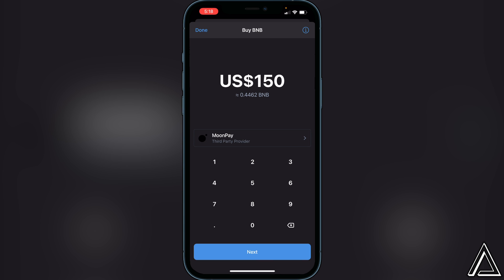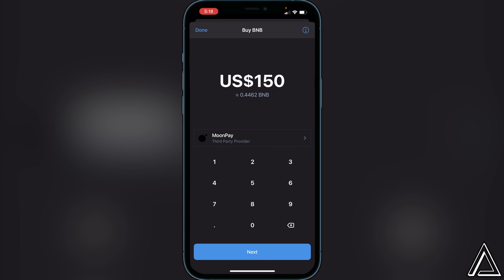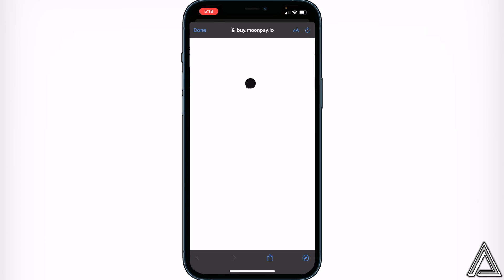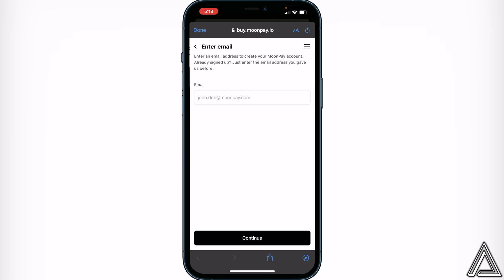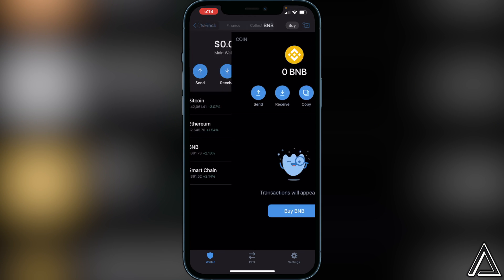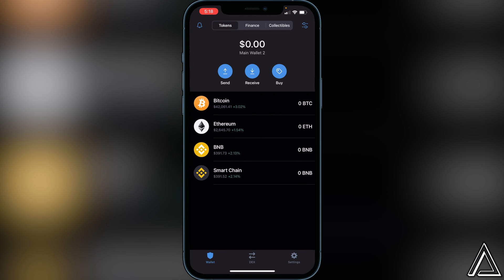Once you type in the amount of BNB you want to purchase, click on Next. It will open up MoonPay — or whatever provider is available to you. You'll have to sign up and put in your credit card information. Once the transaction goes through, your BNB will show up inside your Trust Wallet. Now, if you're looking to just invest in and hold BNB, you're good to go here.